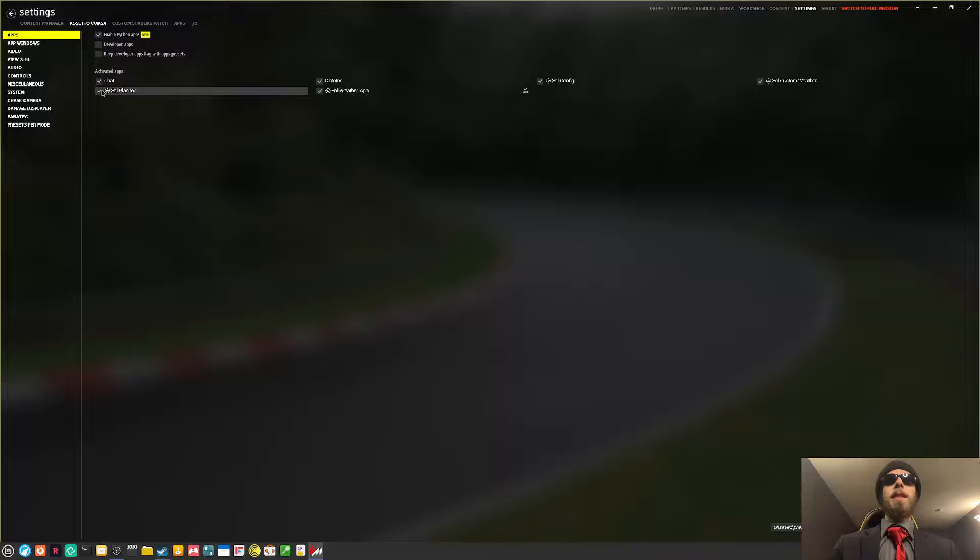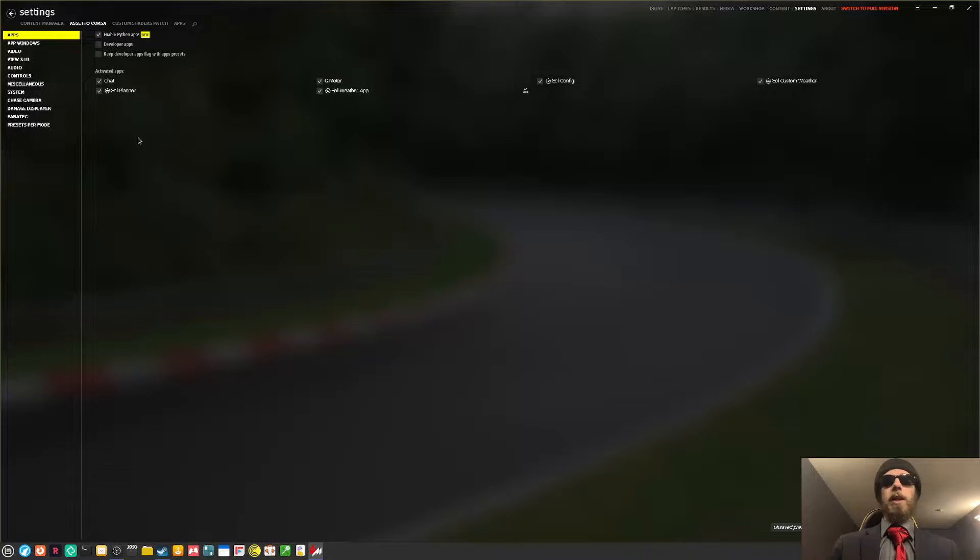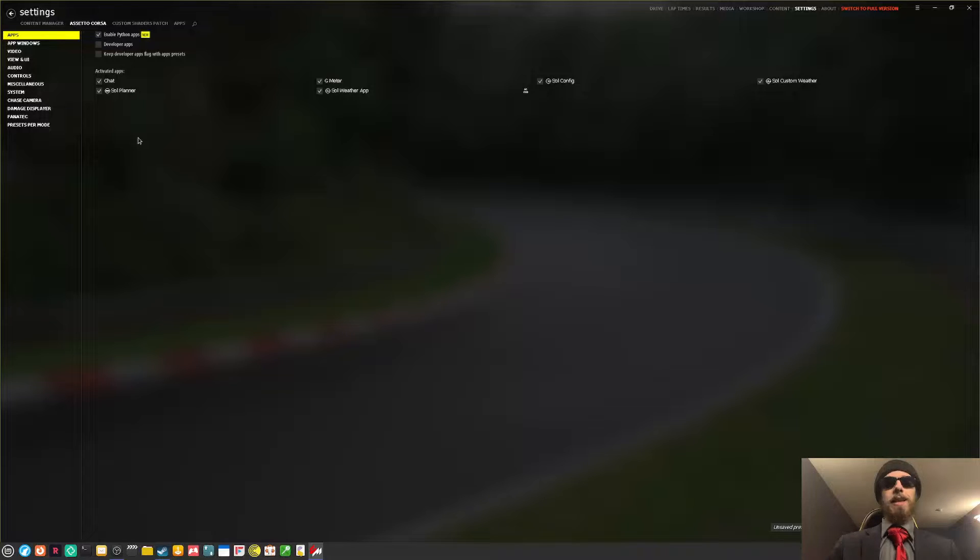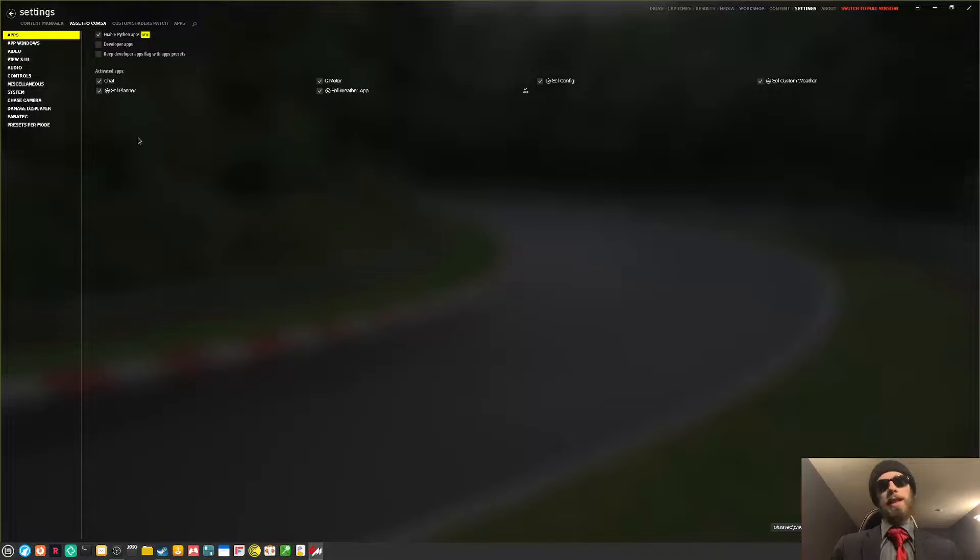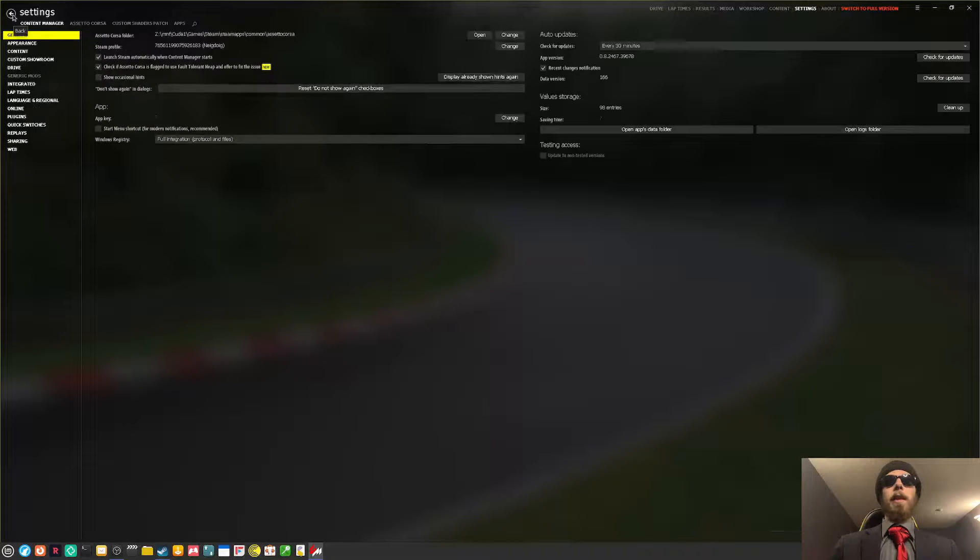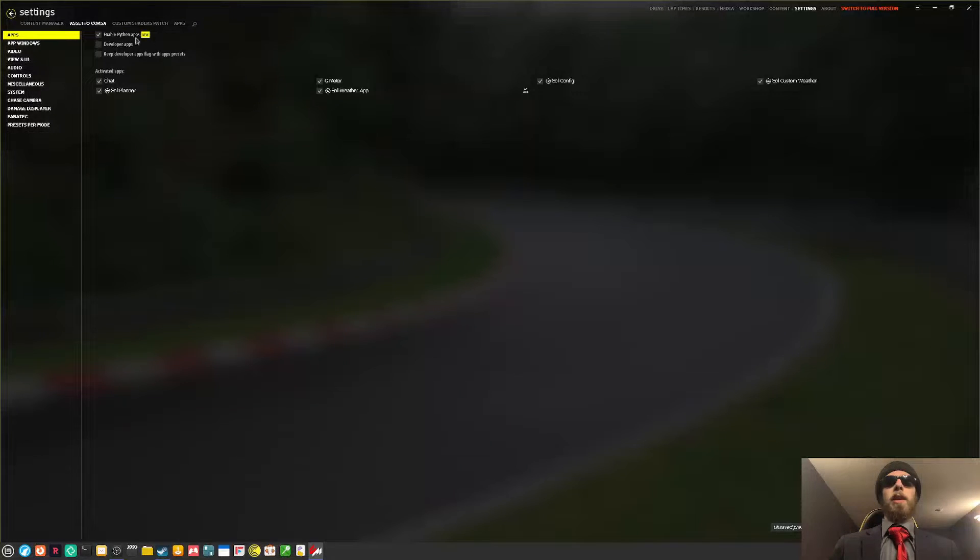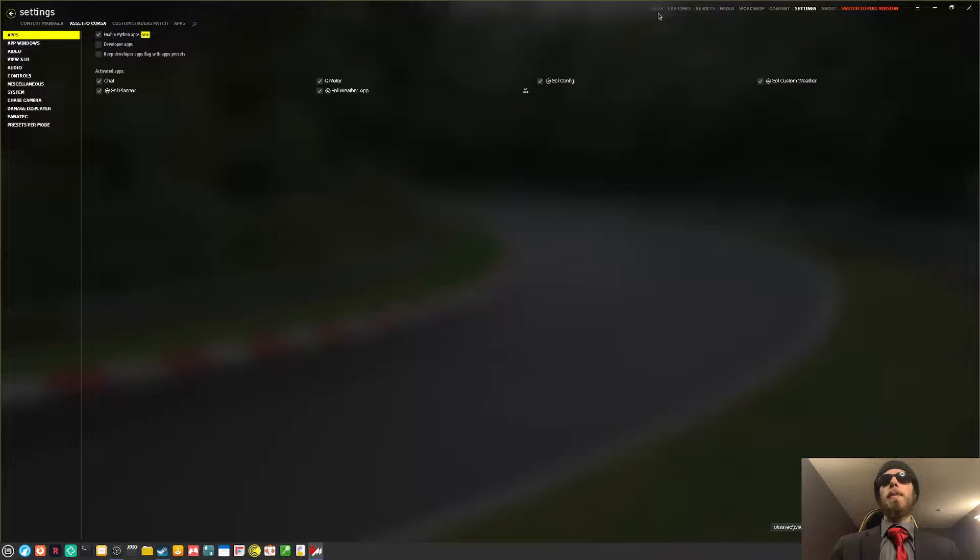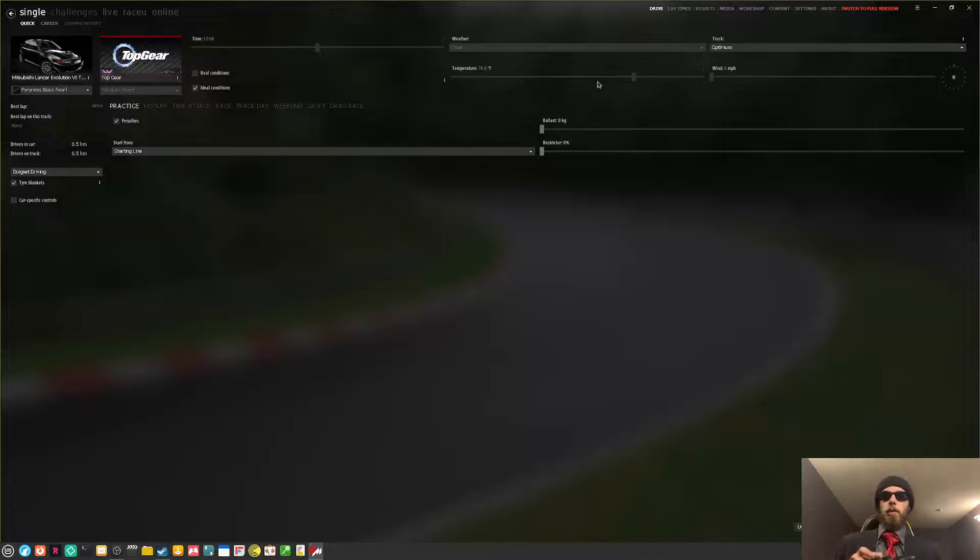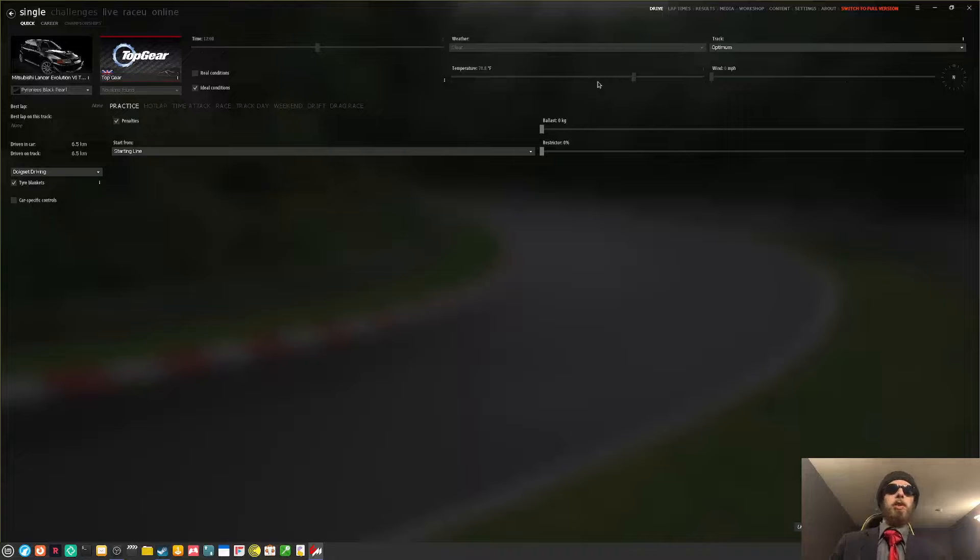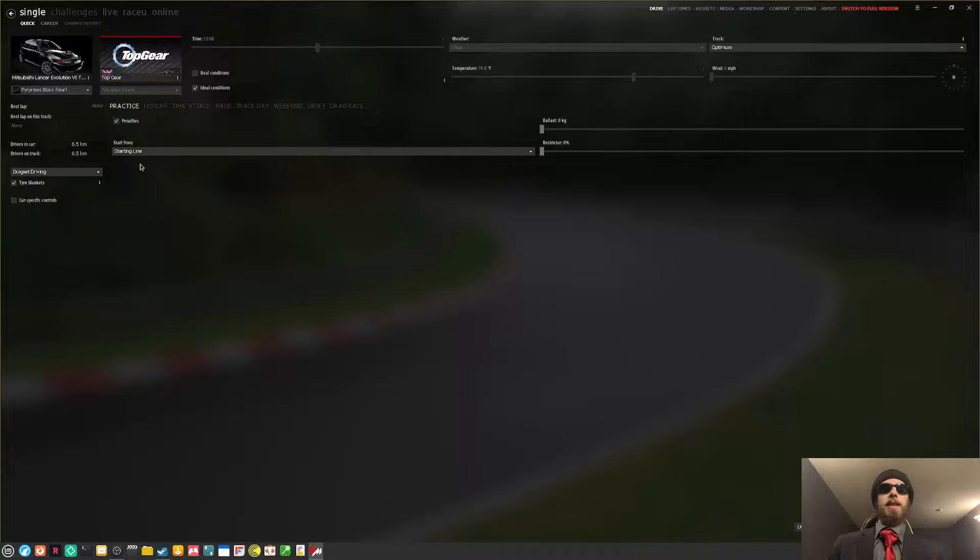There is, in fact, a video on how you install mods in Assetto Corsa. I will not be covering that today, but it will be linked in the description below. And with all of that, you should be able to drive at the Top Gear test track. I will be driving with a controller, but I'm going to be doing this in a practice session. Actually, nay, we'll do a hot lap. Let's not record the ghost car.